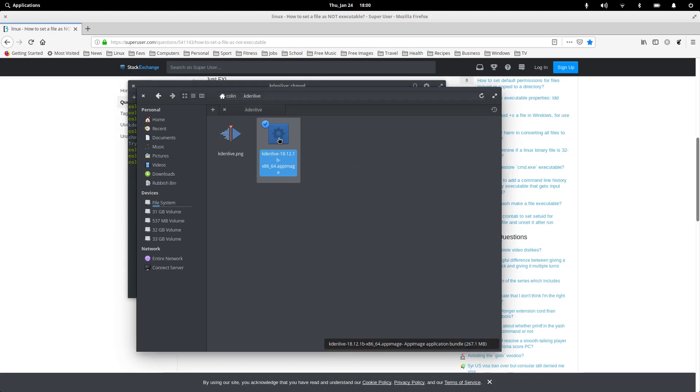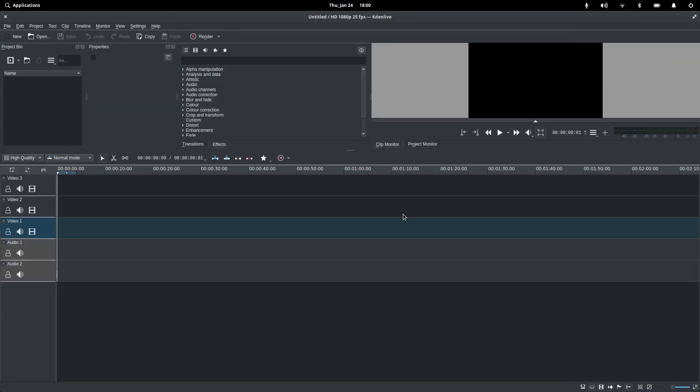So, if we click on that, that should open. And there you go.